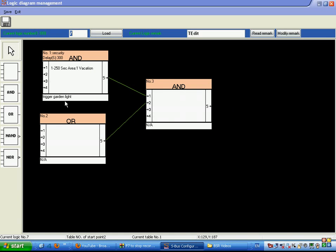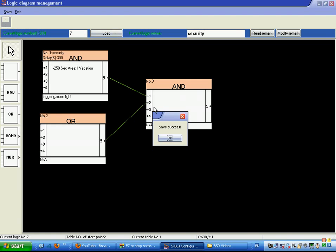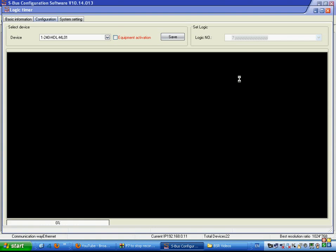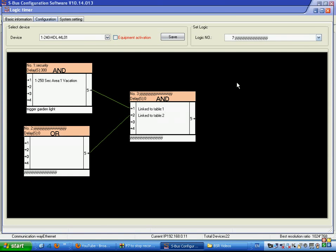We can also write remarks to help with programming — for example, noting that a table is about security enhanced to trigger the garden light if somebody is moving in away mode. Save the configuration, give the device a name such as 'security', save successfully, and the logic function is complete. Thank you.